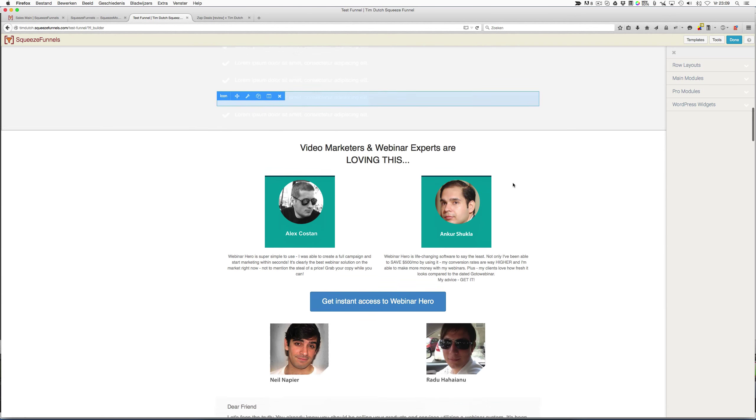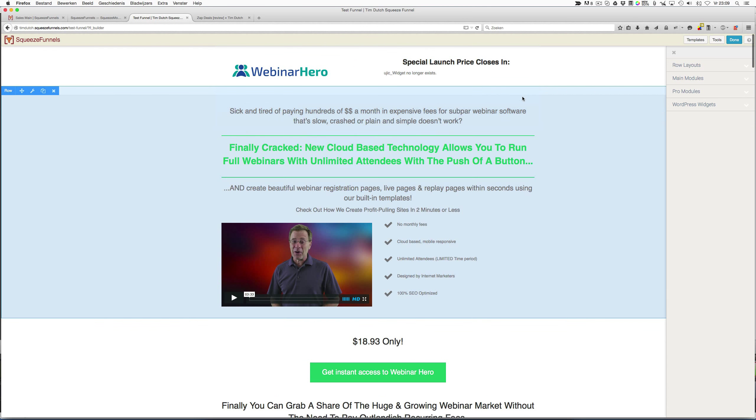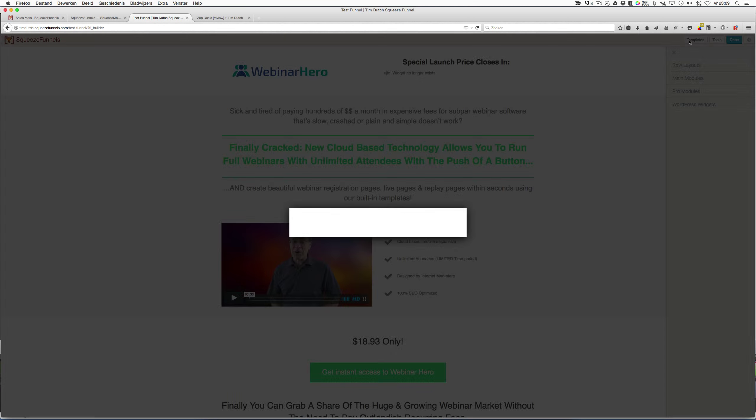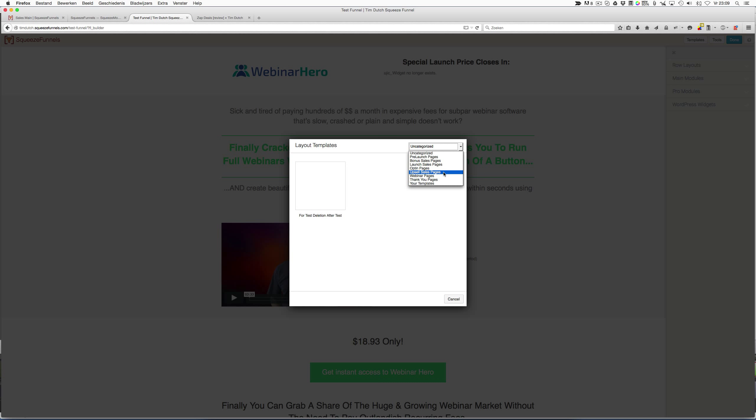This was their sales page that they were using, so you can actually use this and change it. But you can also choose another template. Here at the right top you see Templates, and there you can choose from a lot of other templates. You have a drop-down menu: you can choose from pre-launch pages, bonus sales pages, launch sales pages, opt-in pages, upsell pages, webinar pages, thank you pages, and your own templates.